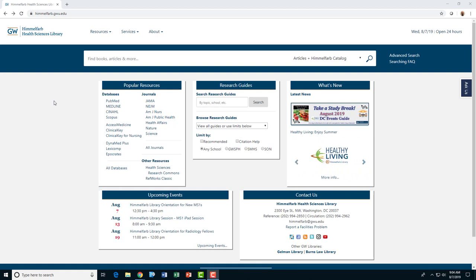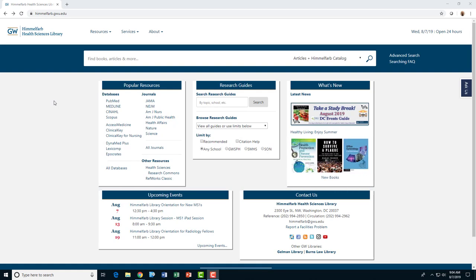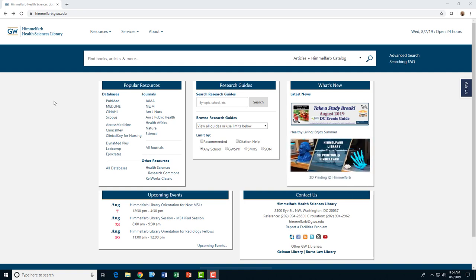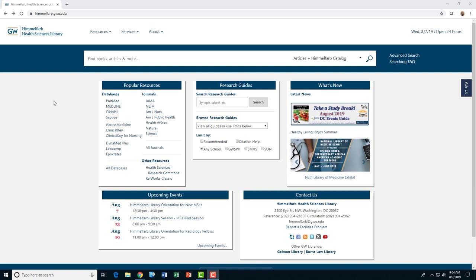This tutorial is intended for SMHS, Milken Institute School of Public Health, and School of Nursing faculty who wish to place required materials on reserve for their students.